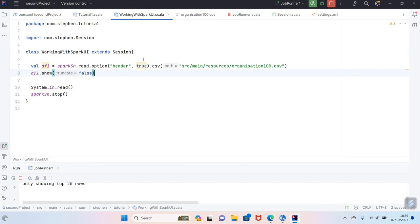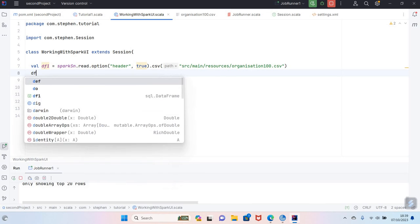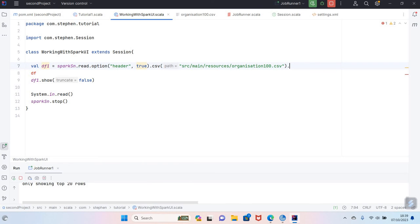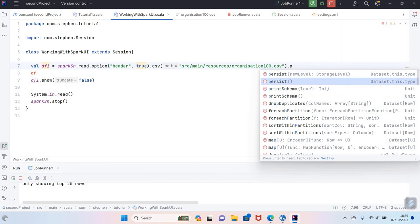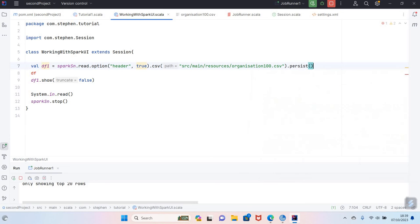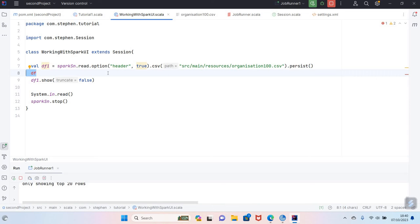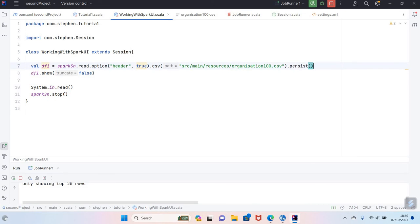So let's go ahead and do that. Say, for example, before I use the dot show method, I say df1, let me put persist here. So basically I scan the CSV, then persist it. When you persist an RDD or persist the data frame, you need to call an action in order for the data frame to be persisted into memory. If an action is not called, that data frame will not be persisted into the memory. Now let's save this one and run again.